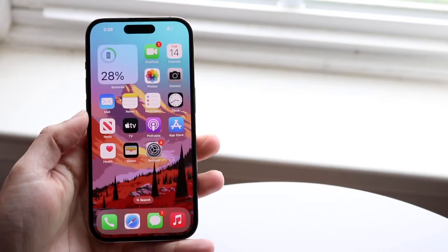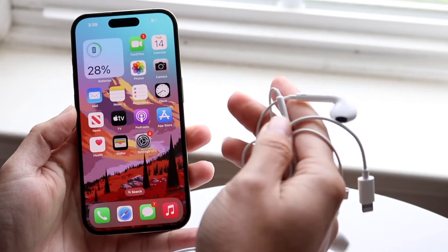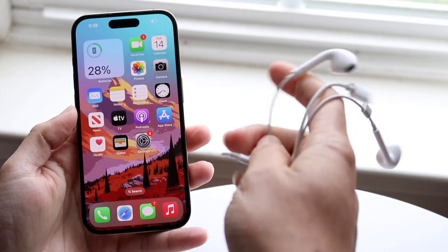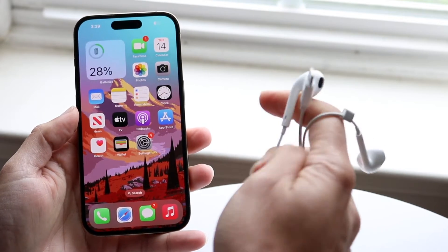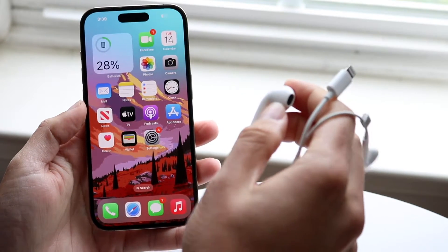You might be in a situation where you've plugged in headphones on your iPhone and they just aren't working at all. This can happen for a lot of different reasons.